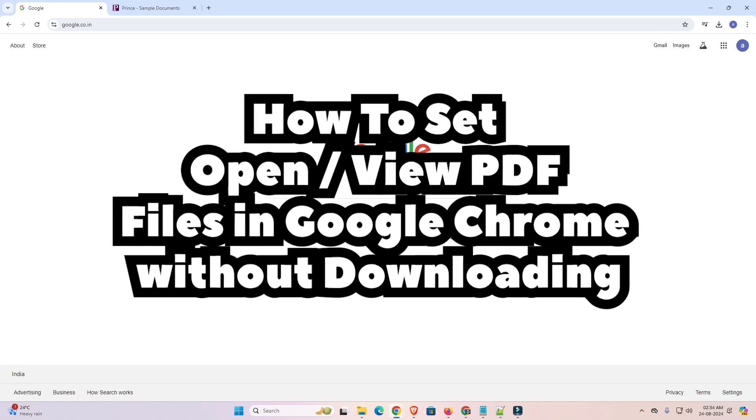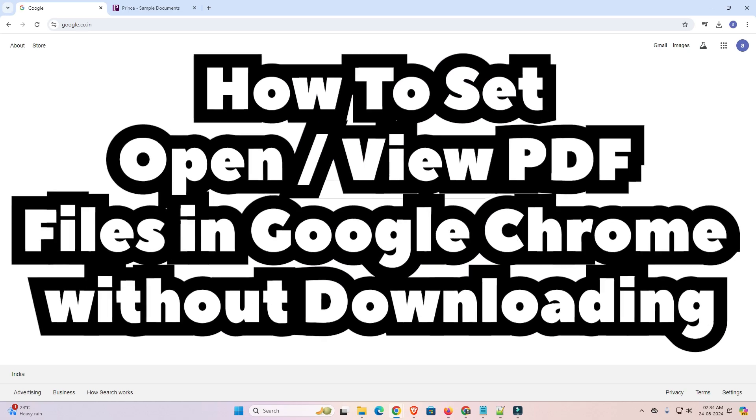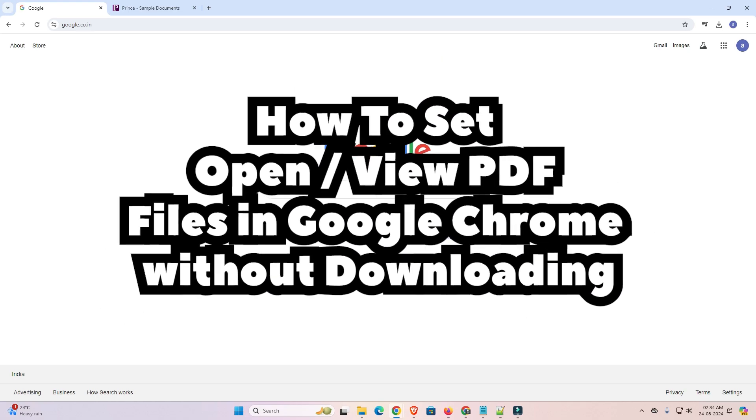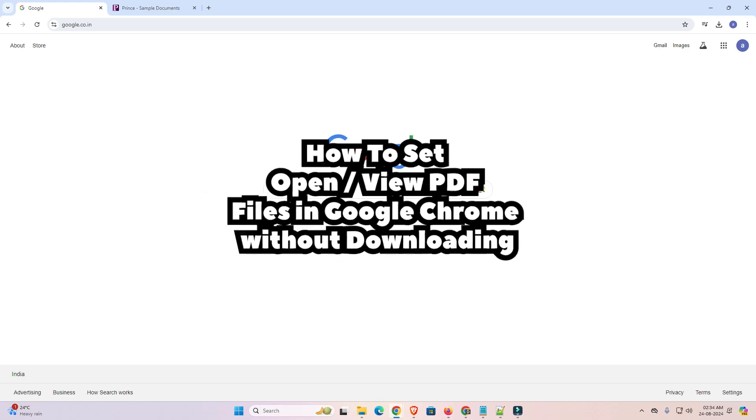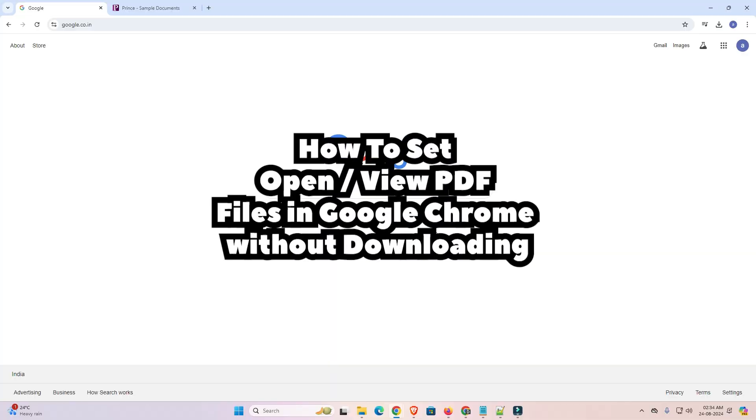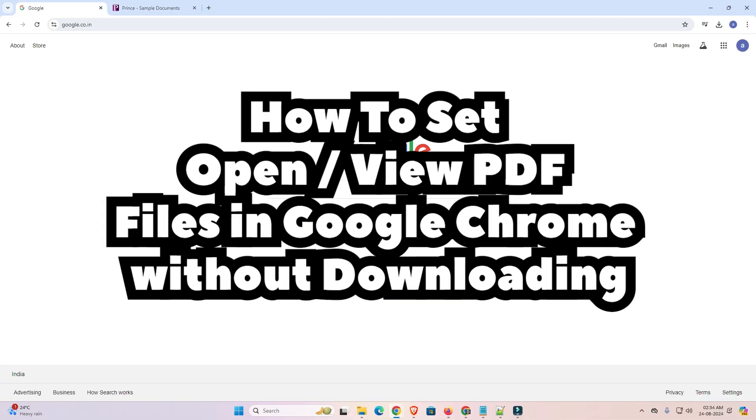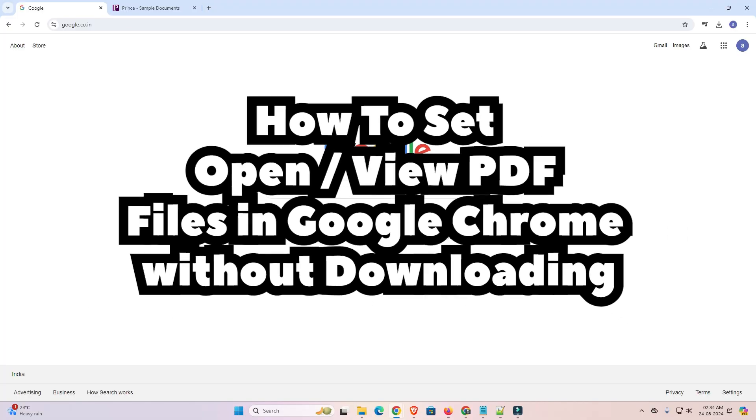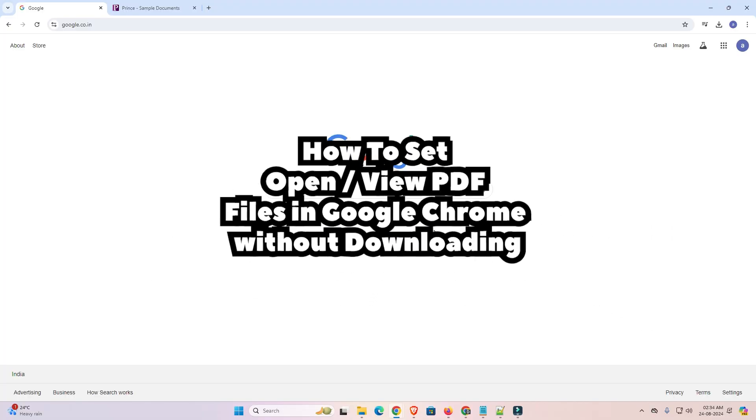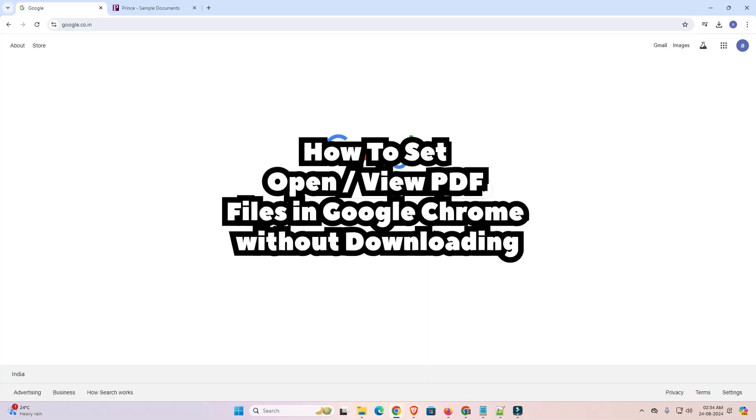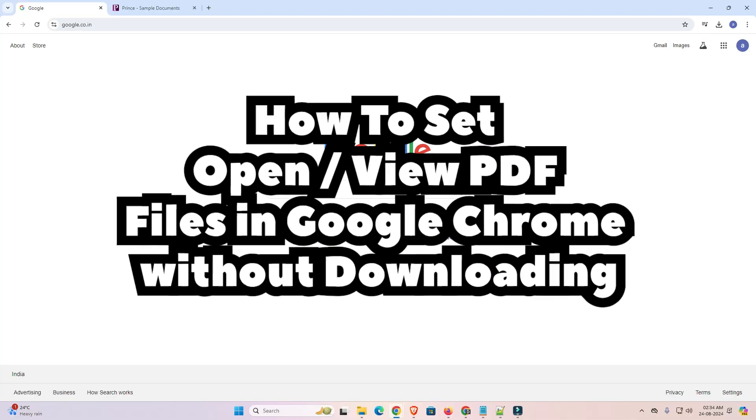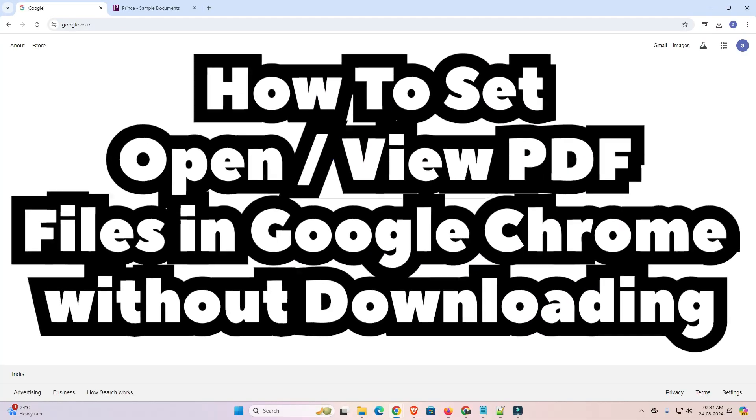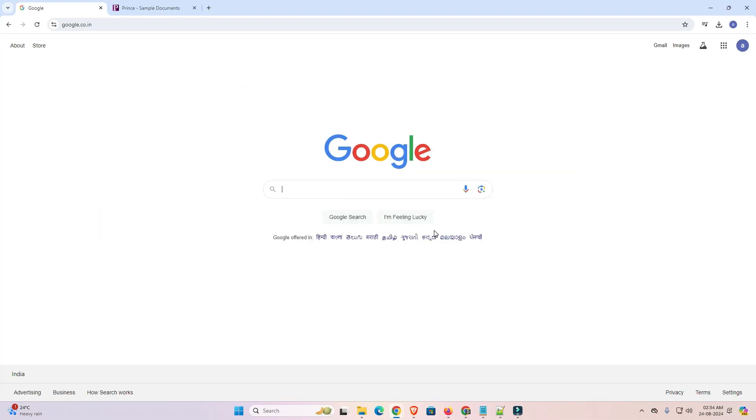Hello friends, welcome to you. In this video we are going to see how to set PDF files to open in Google Chrome without downloading it. It's a very easy and simple process, so let's go to our video.